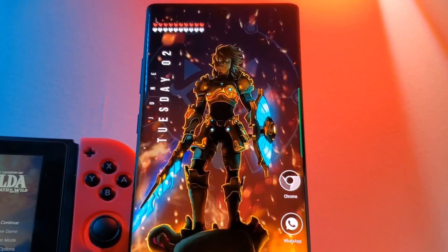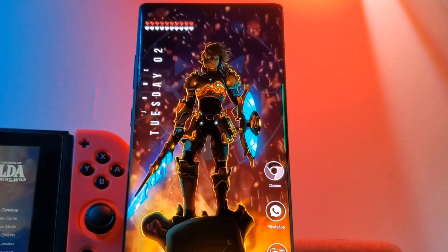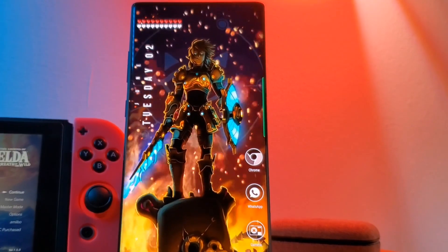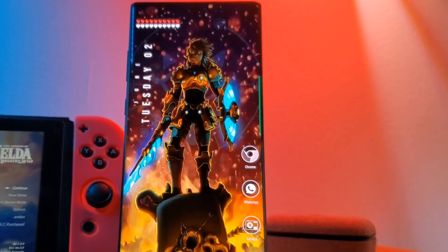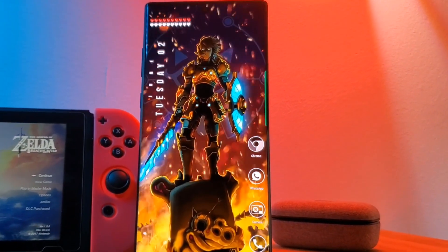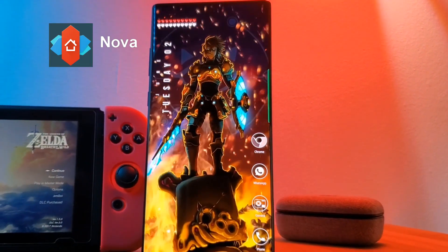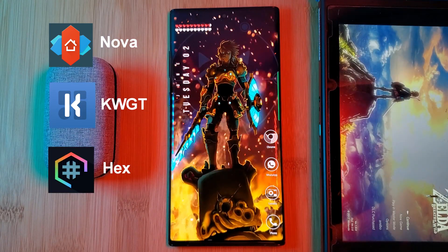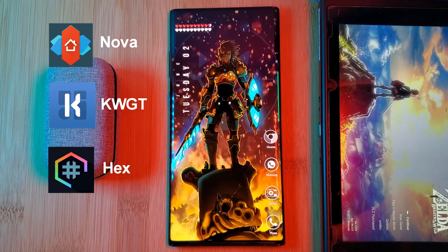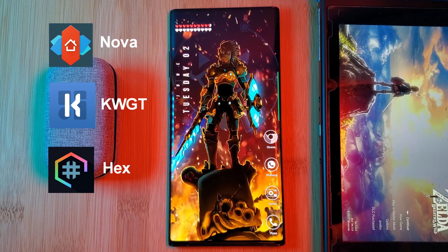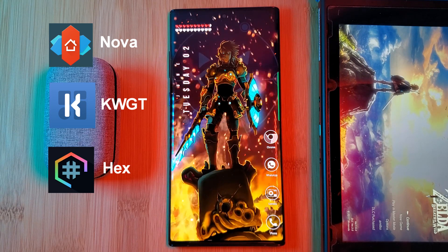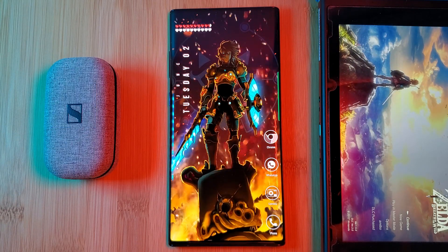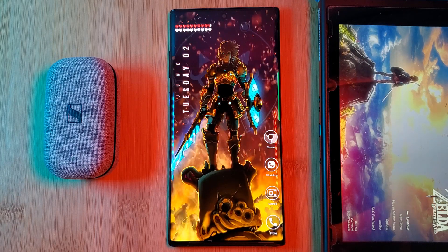Here it is — our battle hardened hero standing victorious over the ruins of a guardian. This is definitely one of my favorite home screens. This setup will be running Nova Launcher using KWGT widgets, and to complete the look I'll be using the Hex Installer for system wide customization. The links for these and everything else that you're going to need are going to be in the description below.